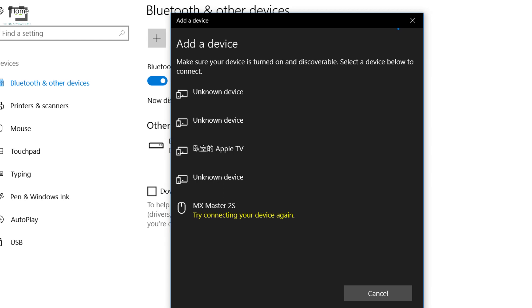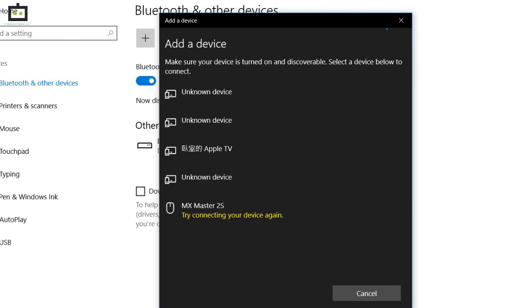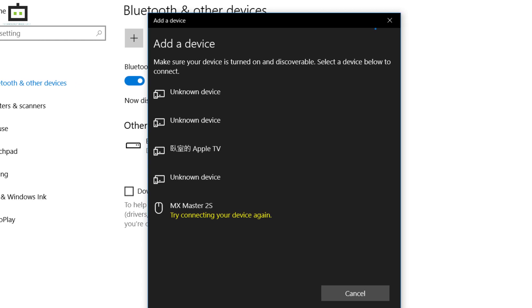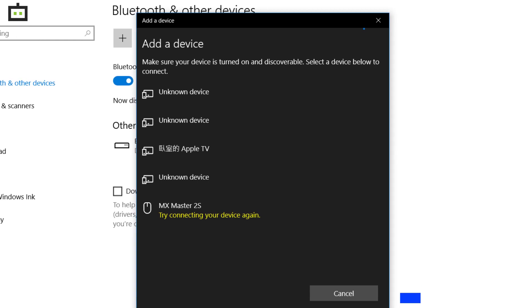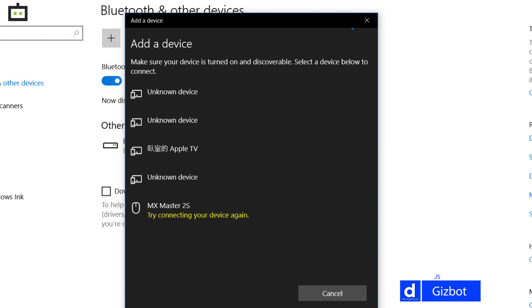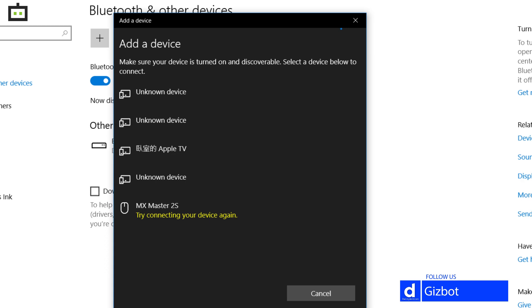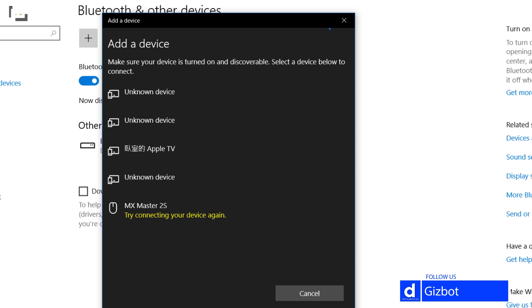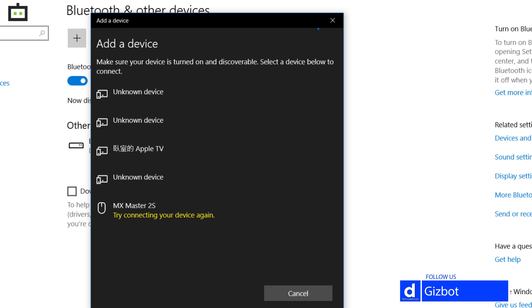Step 2. Now, click on the add Bluetooth device option. Step 3. You will see the list of available Bluetooth devices.